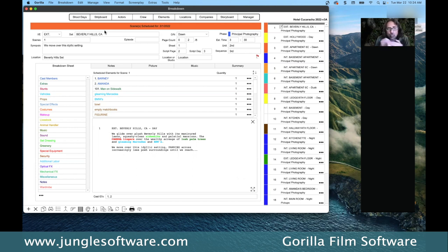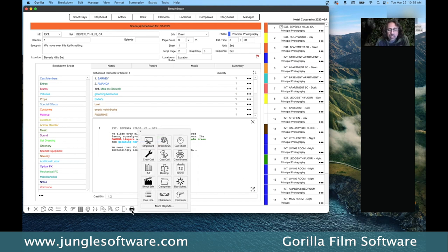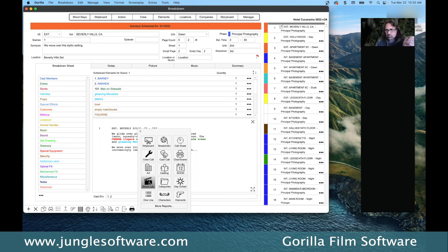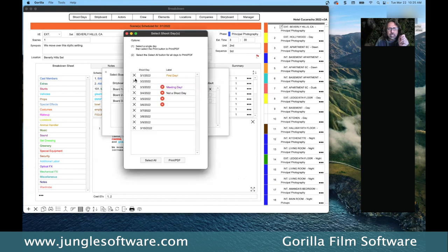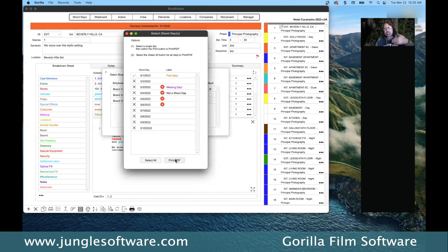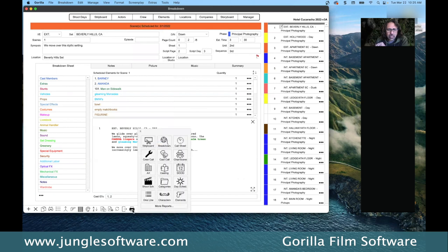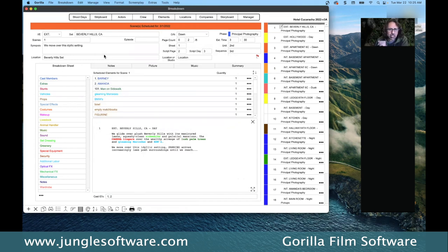Down here at the bottom there's a quick print with various reports. Let's say I want a shooting schedule report — this is a very unique report to Gorilla that I haven't seen in any other scheduling program. It shows you the day, the scene number, header information for the scene, and all the elements needed for that scene. You can also preview the call sheet report here. These are previews you can check before printing.